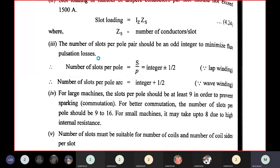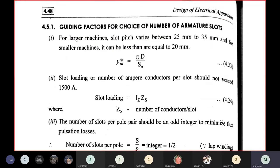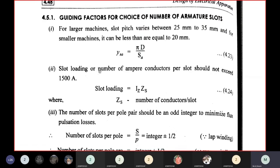Guiding factors for choice of number of armature slots: first guideline — for larger machines, slot pitch varies between 25 to 35 mm, and for smaller machines it can be less than or equal to 20 mm. The governing equation based on slot pitch is YSA = πD/SA, where D is the armature diameter and SA is the number of armature slots. The second guideline is that slot loading — number of ampere conductors per slot — should not exceed 1500 amperes.